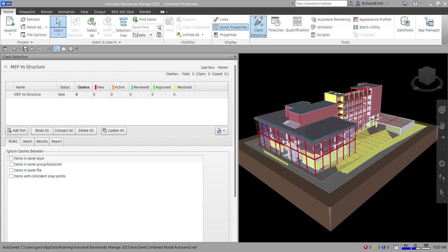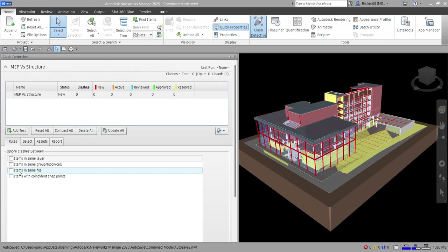The Rules tab has four options. 'Items in Same Layer' will ignore clashes between items on the same layer in the model. 'Items in Same Group, Block, or Cell' ignores clashes between items that are part of the same group, block, or cell. 'Items in Same File' ignores clashes between items within the same file — useful when comparing multiple files and only wanting clashes between different files.